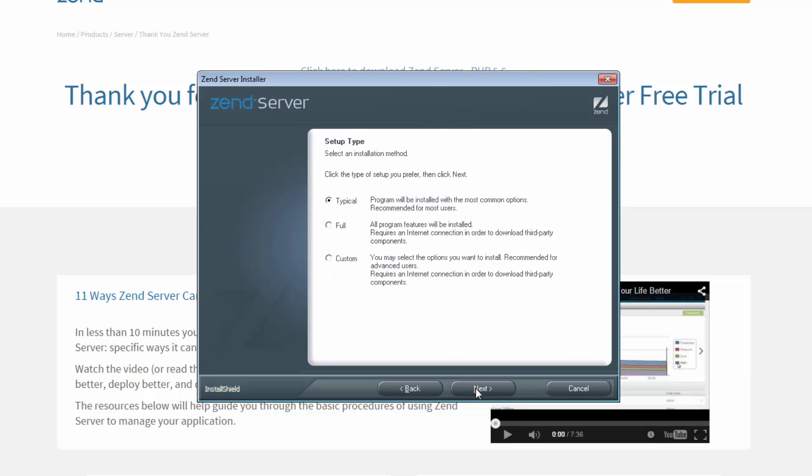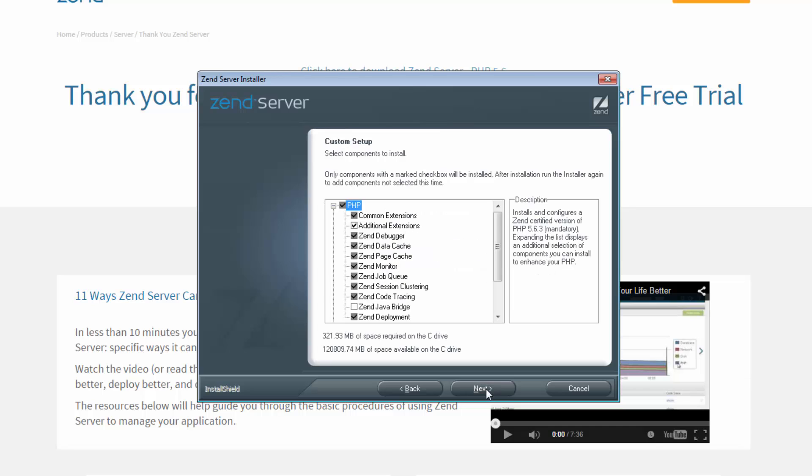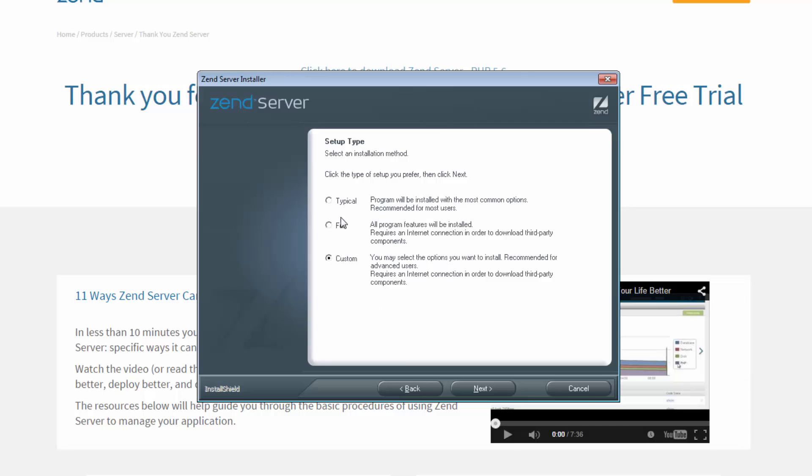Now we get to select the installation type. The typical installation installs all the common options, and it's what I recommend for most users. The full installation will include all the packages available in the installation package. And the custom installation will give you complete control over which packages you want to install. In this example I'm going to use the typical installation.